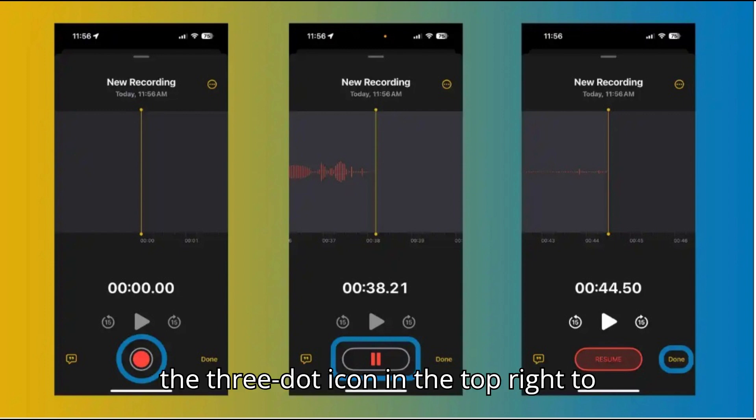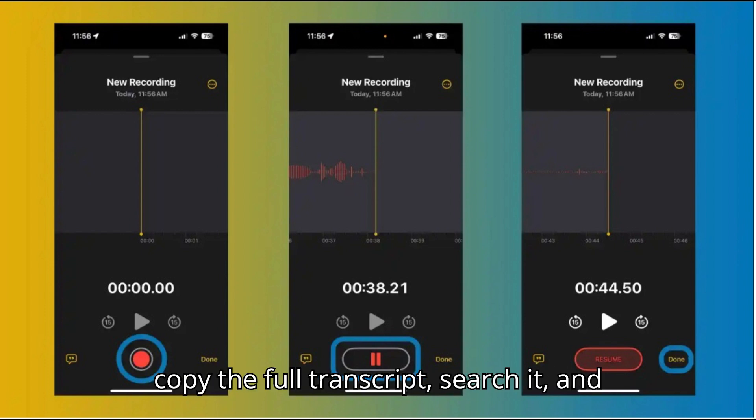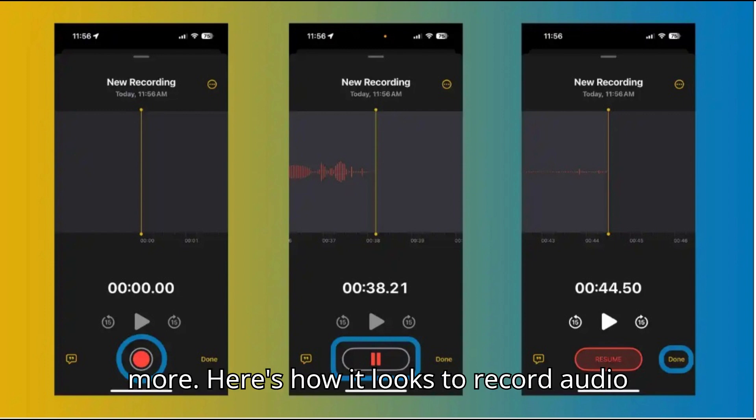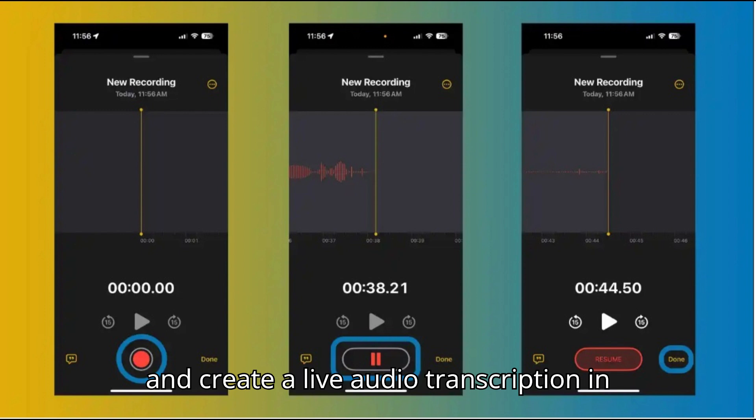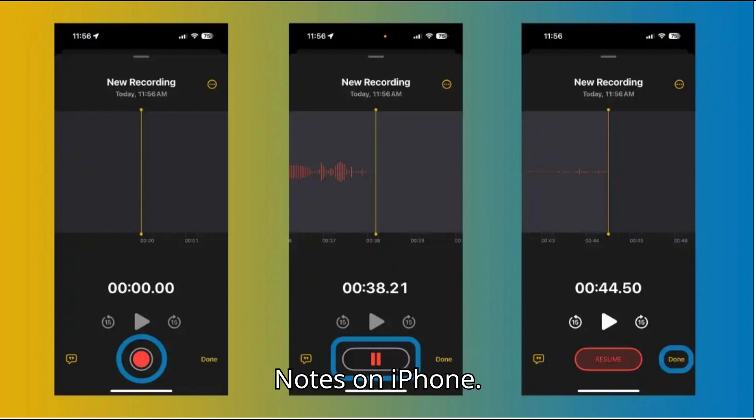Tap the three-dot icon in the top right to copy the full transcript, search it, and more. Here's how it looks to record audio and create a live audio transcription in Notes on iPhone.